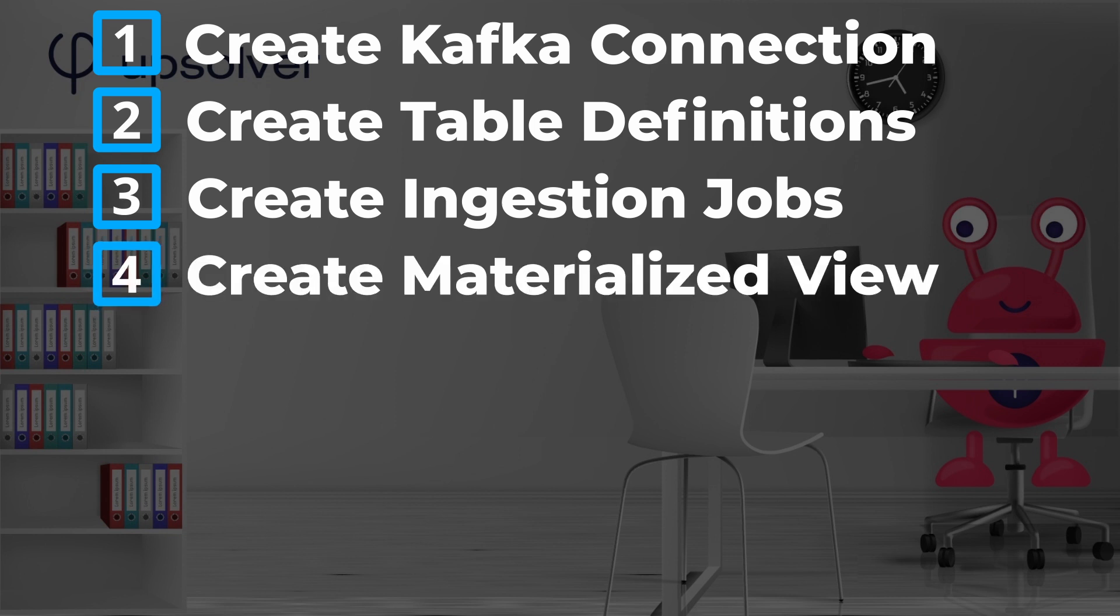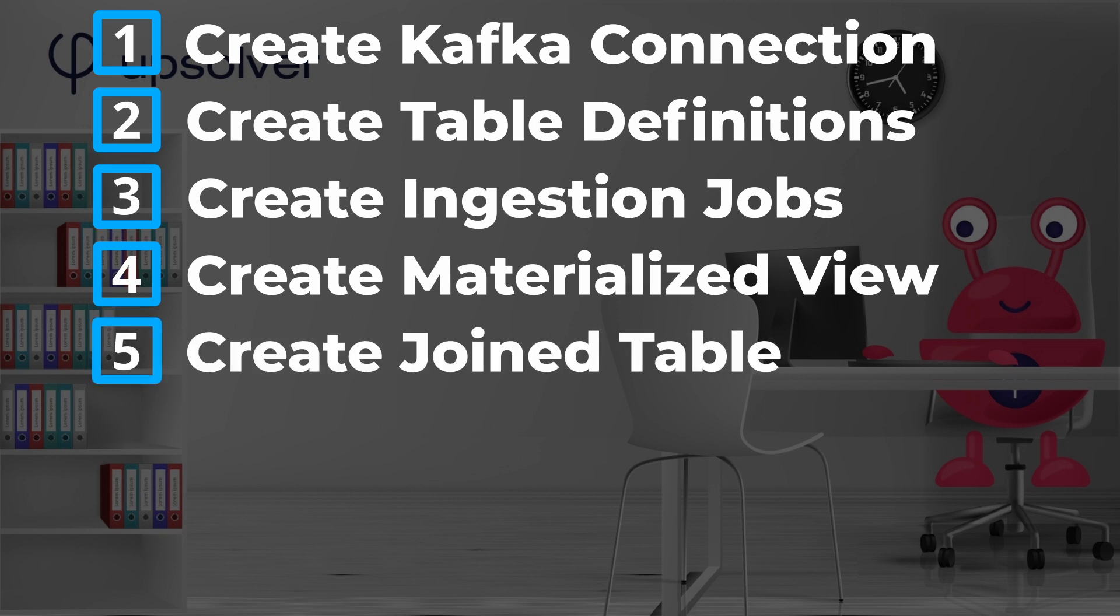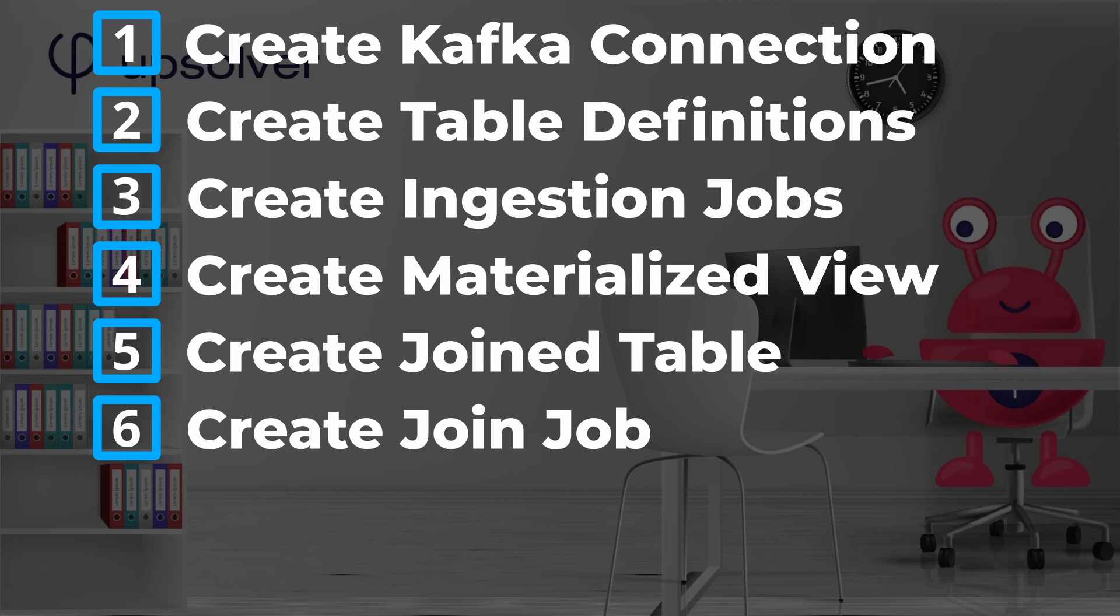Fourth, we'll create a materialized view. This is how Upsolver will do the lookup to join the two tables. Fifth, we need to create another table definition for the resulting joined data. Sixth, we need to create the job that does the join. This job will define how the tables are joined together.